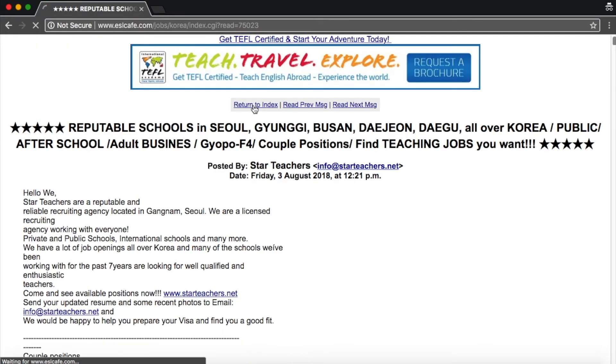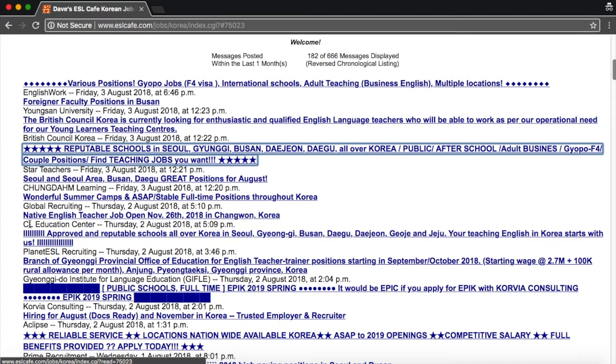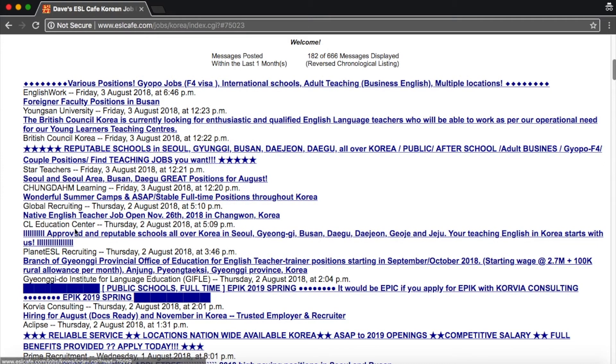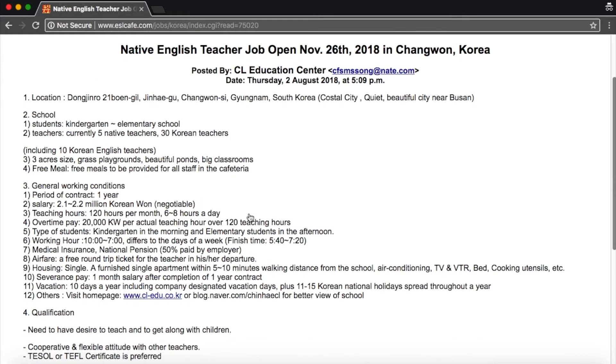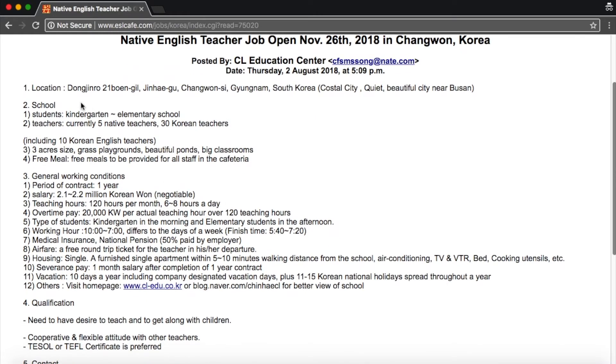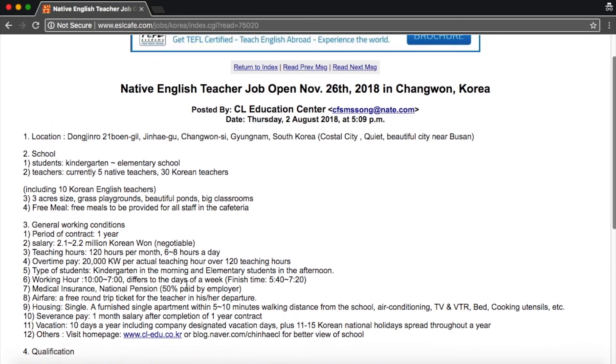Let's go back to the index and find some direct hires. Okay, British Council Korea. This is a direct hire. You can see the job posts. It's just straight to the point. Let's see another one. Okay, here CL Education Center. Okay, let's look at a direct listing. So here they give you the exact location. Tell you everything about the school. So this is what a direct listing looks like.